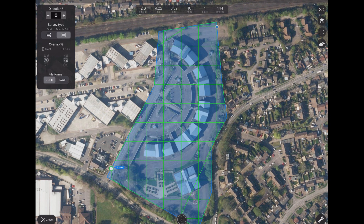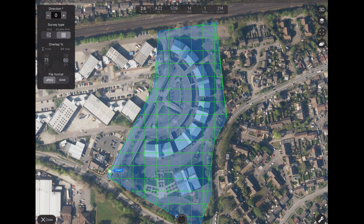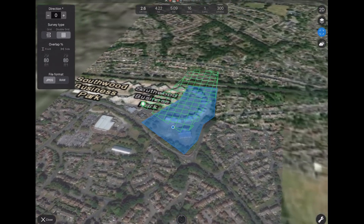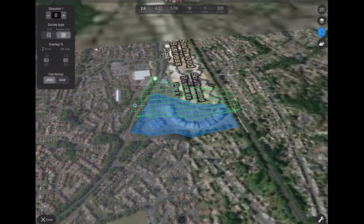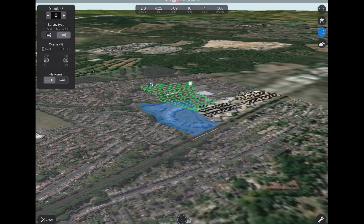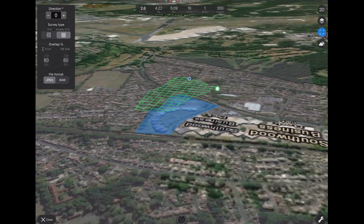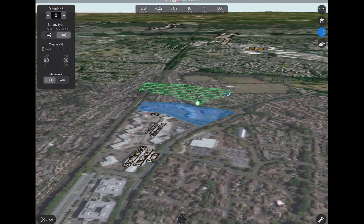Using the sliders, you can set the photograph overlap for front and side. This sets the amount of overlap between the photos the drone will take when flying. The higher the overlap, the higher the number of photos and potentially the longer the flight will be. At this point you can also choose if you want the photos to be JPEG or in RAW format.